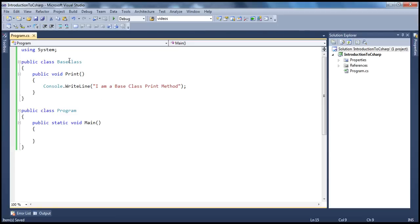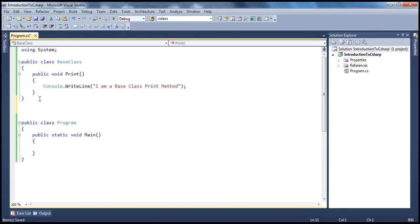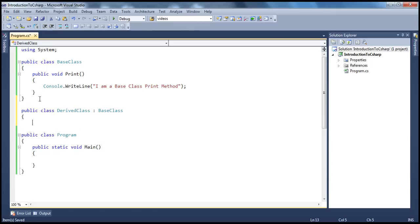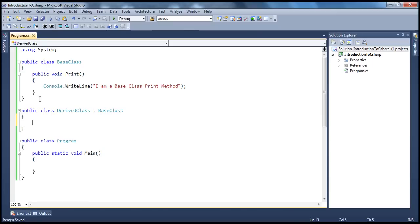In this example, you can see we have a base class which has a print method that just prints a message to the console saying 'I am a base class print method.' Now I am going to have another class — a public derived class — and this class is going to inherit from the base class and also have a print method.